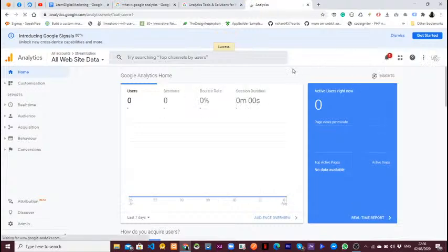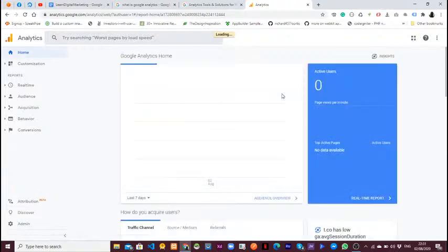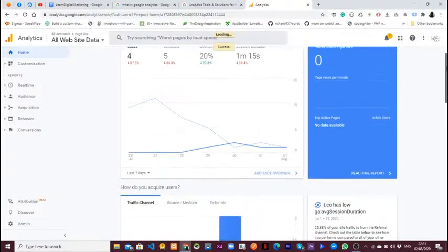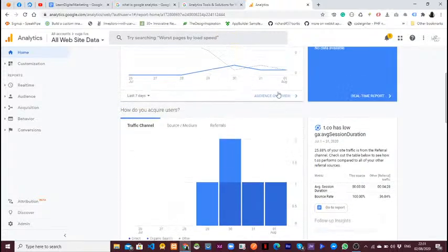Analytics is about measuring how many users are coming to your website, at what time they are visiting, and understanding data details like the age of your users and so on. Let me walk you through the dashboard and the skeleton of the dashboard we have here.